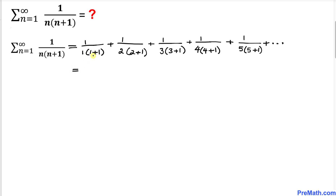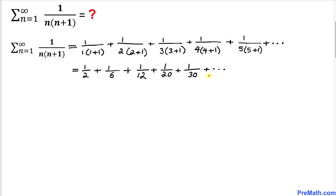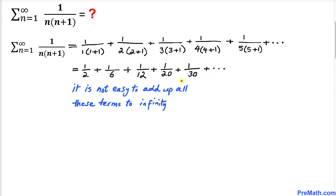1 plus 1 is 2, times 1 is 2. So this becomes 1 over 2, plus 1 over 6, plus 1 over 12, and this series goes on and on. We can see that it's not easy to add all these terms to infinity.